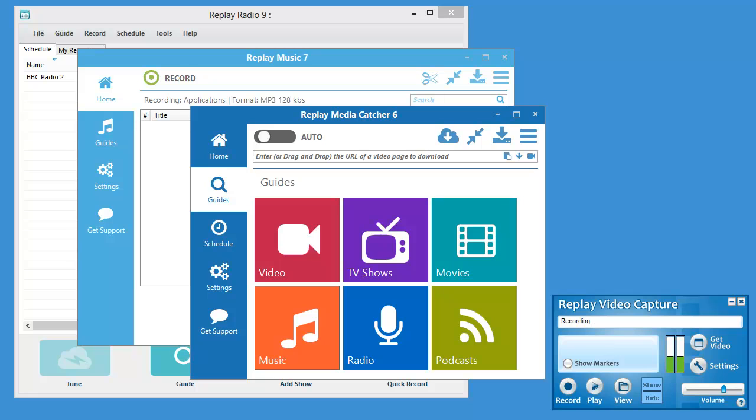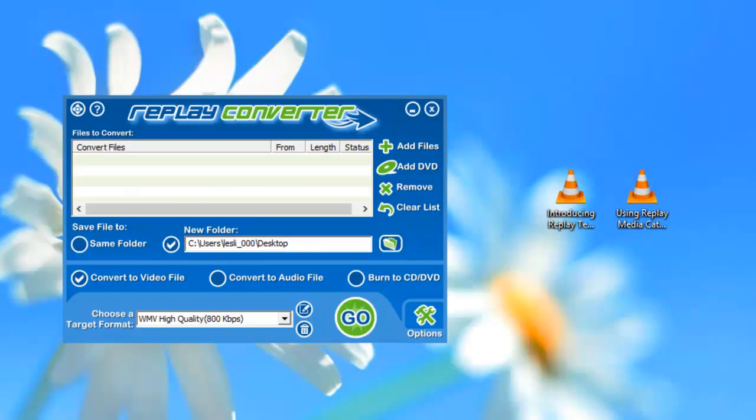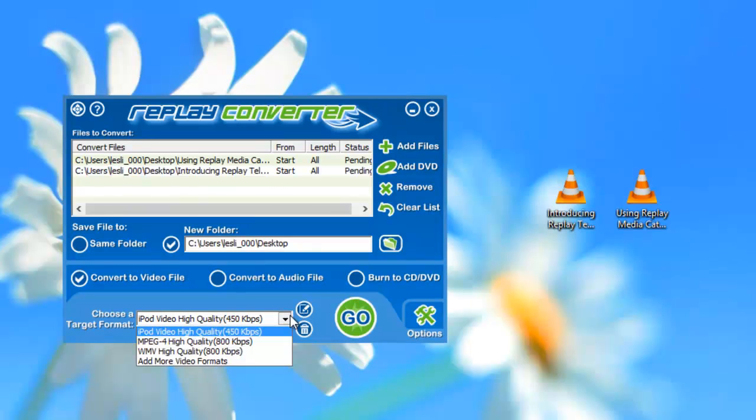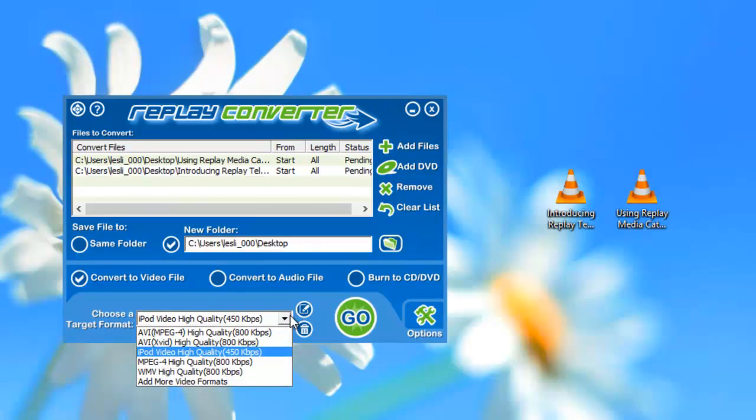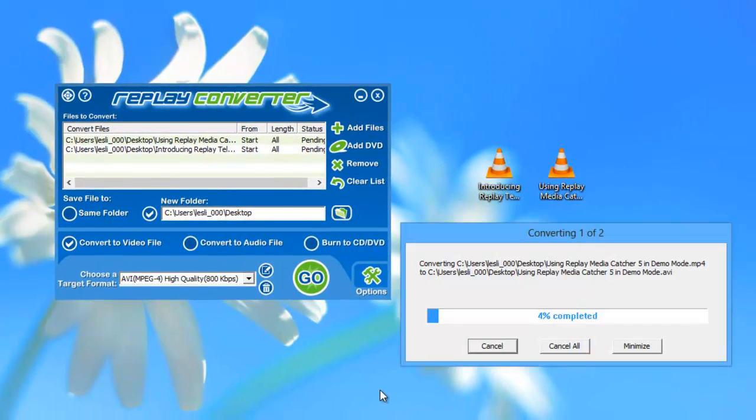With these four recorders you can literally capture any stream that you can play on your PC. But then how do you take your recordings anywhere? We've provided Replay Converter, our powerful audio video converter which can convert your recordings.